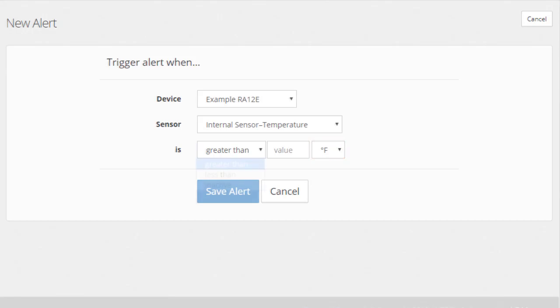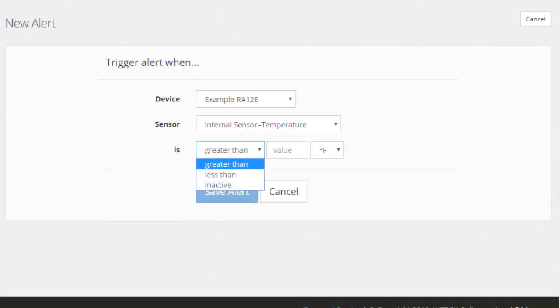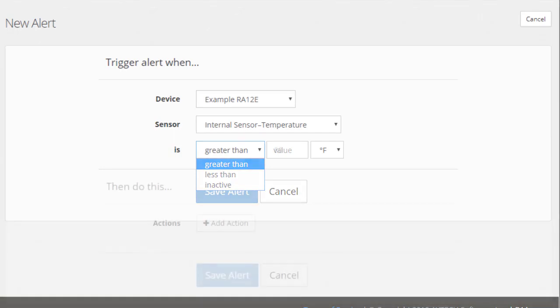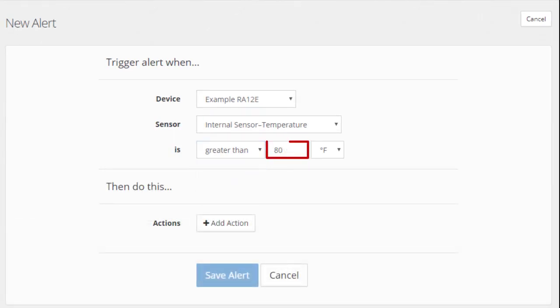In the comparison field, choose greater than, less than, or inactive from the drop-down list. In value, enter a number that makes sense for the scale you are using. In our example, we're measuring temperature in Fahrenheit, so we've entered 80.